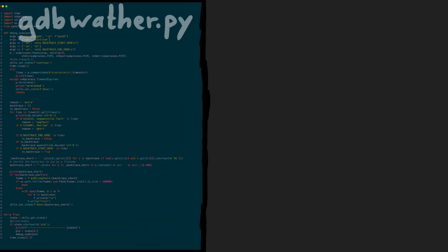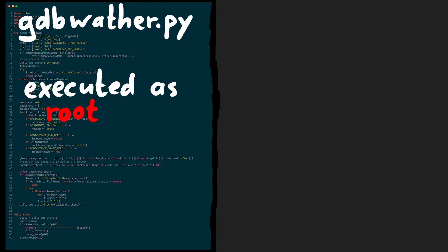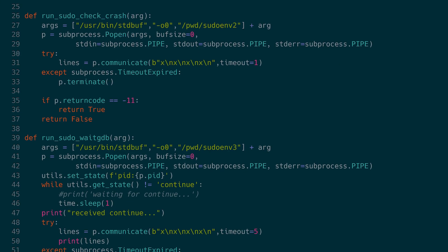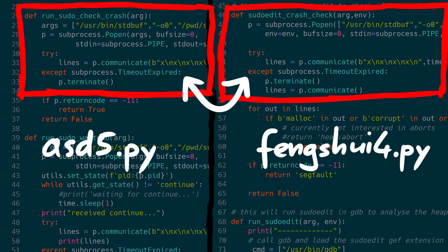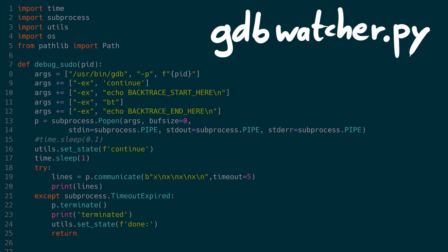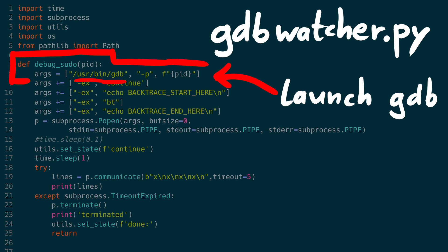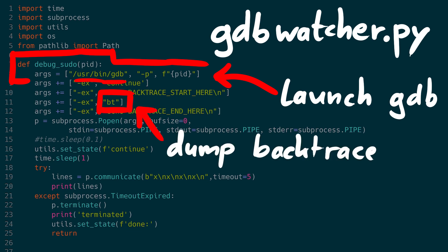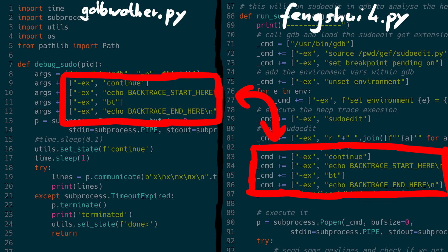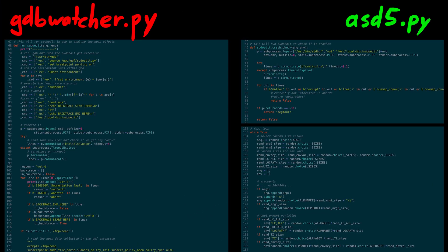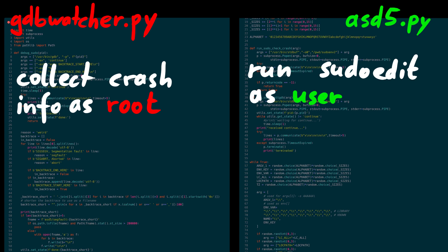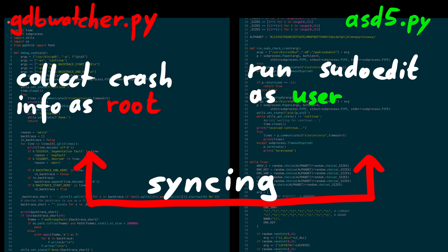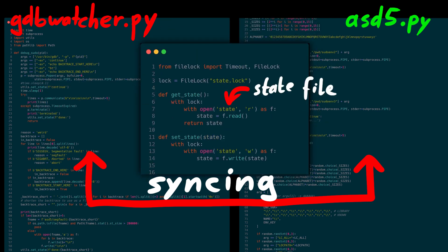I wrote two scripts: a gdb watcher which is executed as root, and asd5 executed as user. Asd5 is similar to the brute force scripts we had previously — you can find some similar parts from the feng shui scripts. And then there is the gdb watcher running as root, which can launch gdb to attach to the setuid sudo process and then dump the backtrace. As you can see, we just separated the feng shui script into two parts, because we want sudoedit to run from a user, but we need the gdb watcher to be able to attach to the root process, so it has to run as root. To sync the two scripts, I use file locking and a state file that can be used to exchange information.